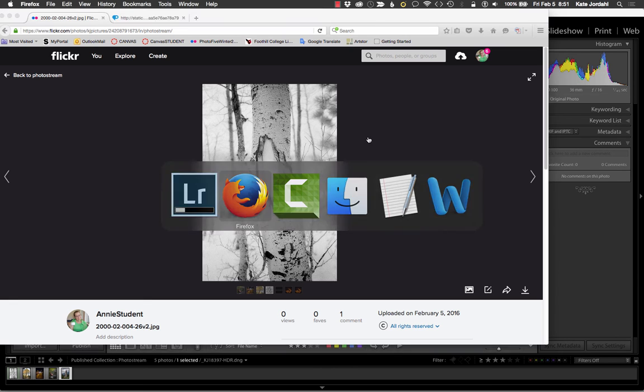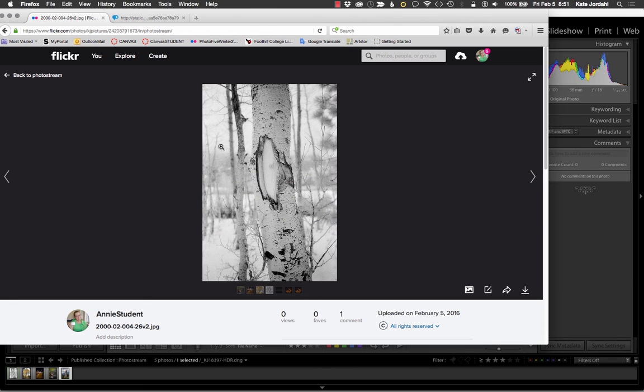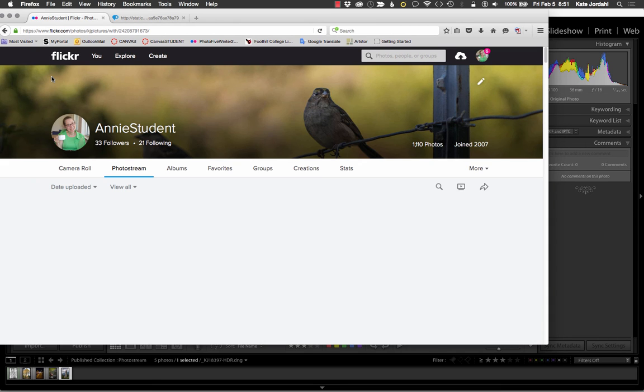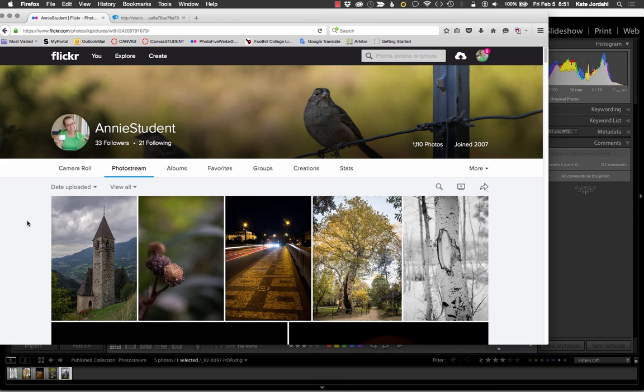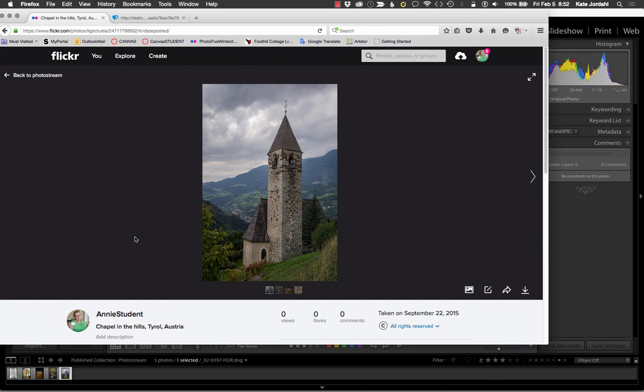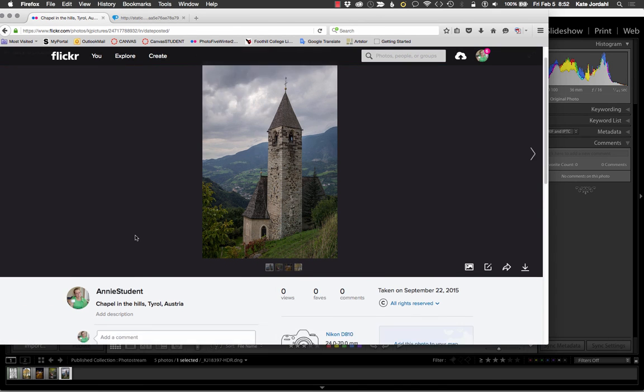And then when I go to Flickr and go back to my photo stream, we should see the picture is the updated version.